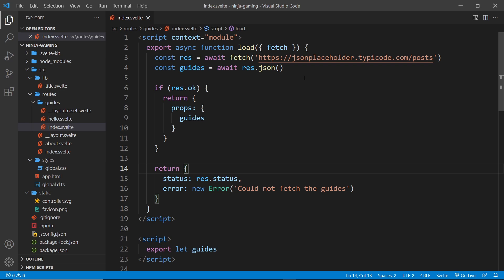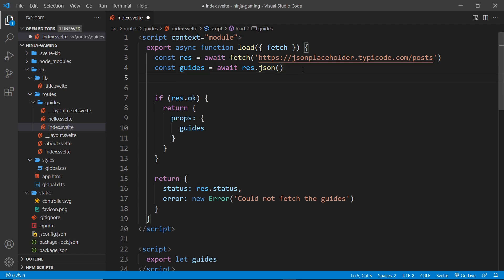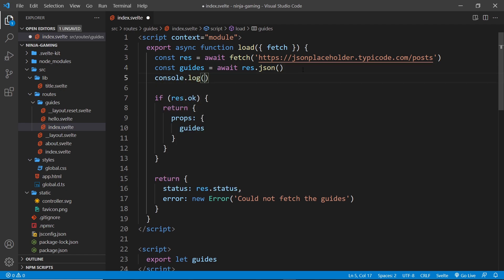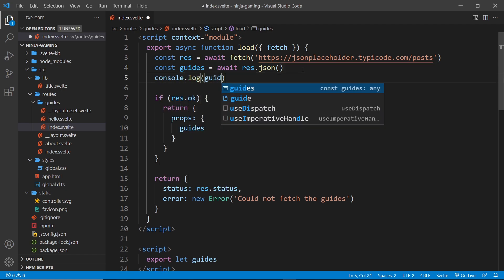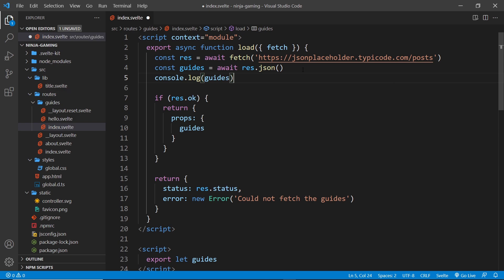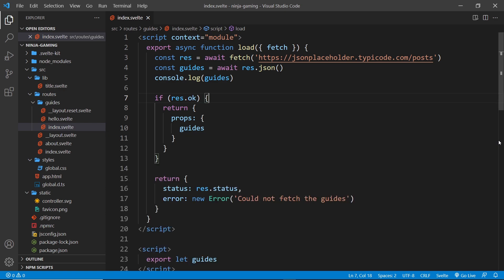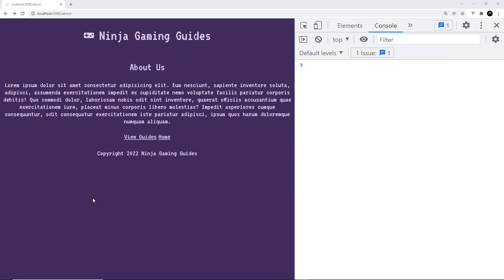I can demonstrate that. I'm going to log out the data that we get back from the request right here. When this code runs on a server, we'll see the data logged out in the terminal down below. But when this code runs in a browser, we'll see that data logged in the dev tools console.